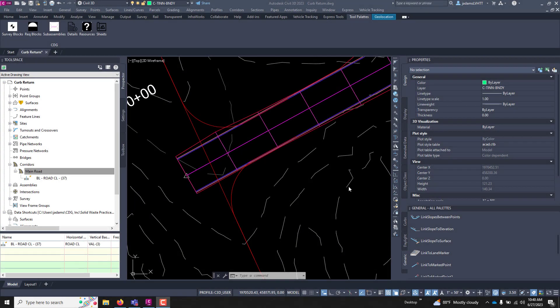In this video we're going to go through adding baselines to a corridor. In a corridor model you can have multiple baselines. Each individual baseline allows you to push a separate template.